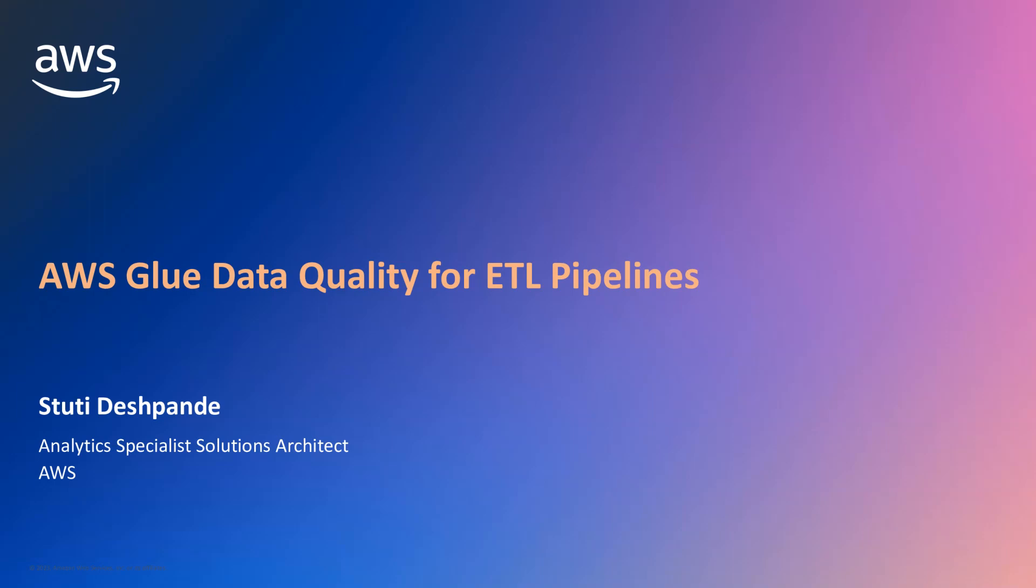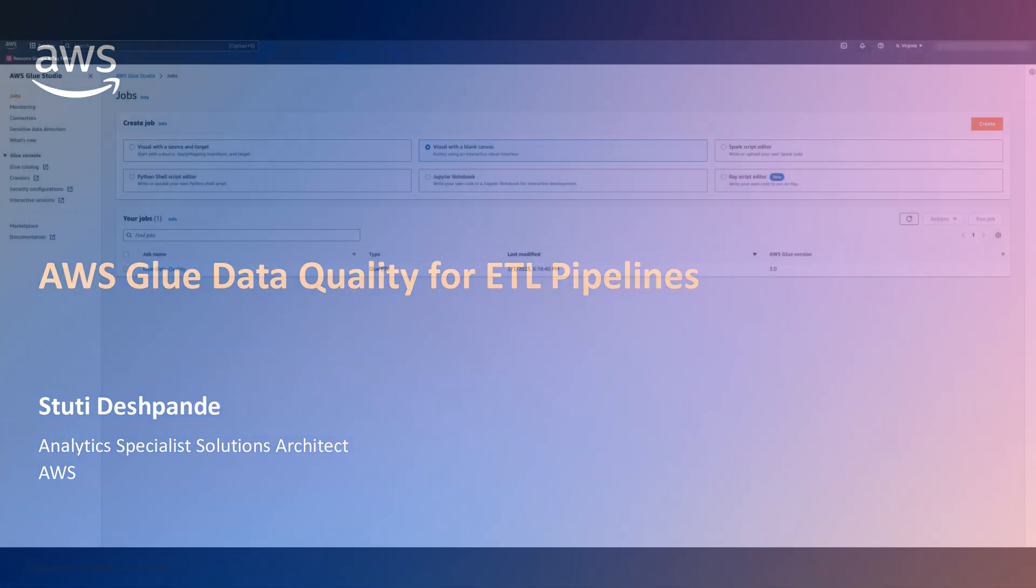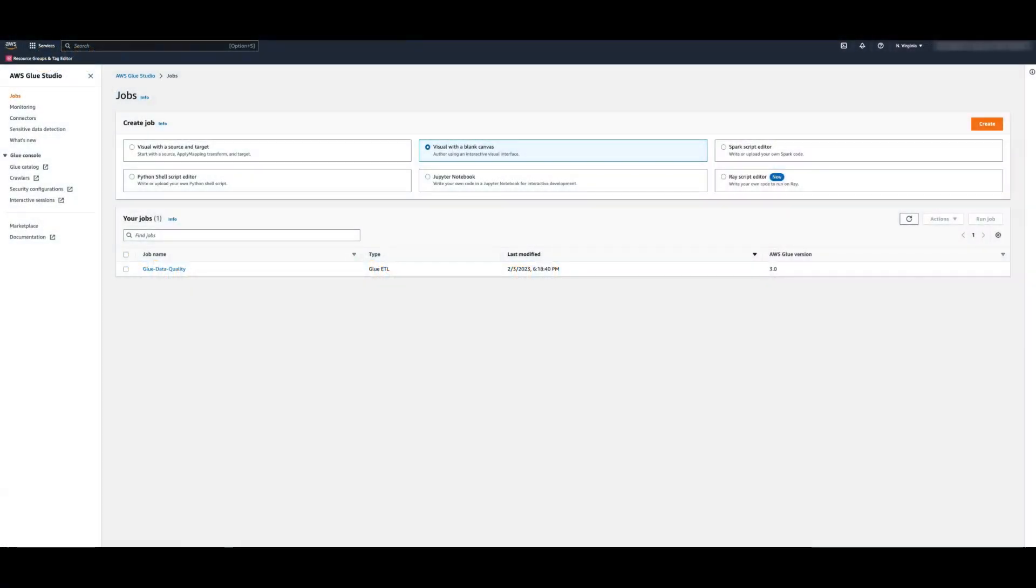You can set up data quality rules in your ETL pipelines to prevent bad data from entering your data lakes or data warehouses.